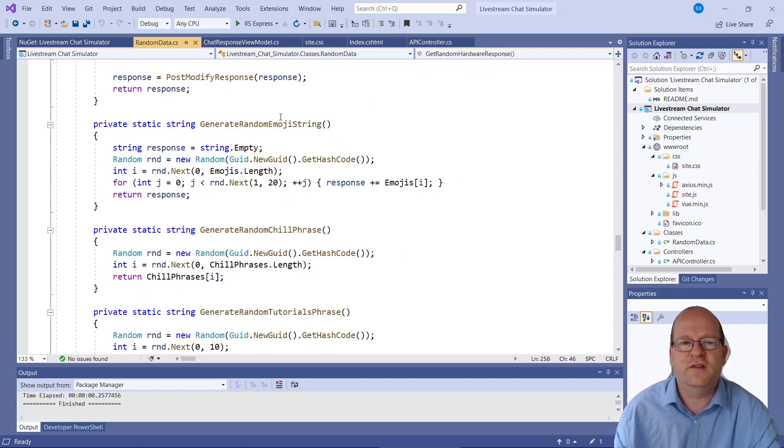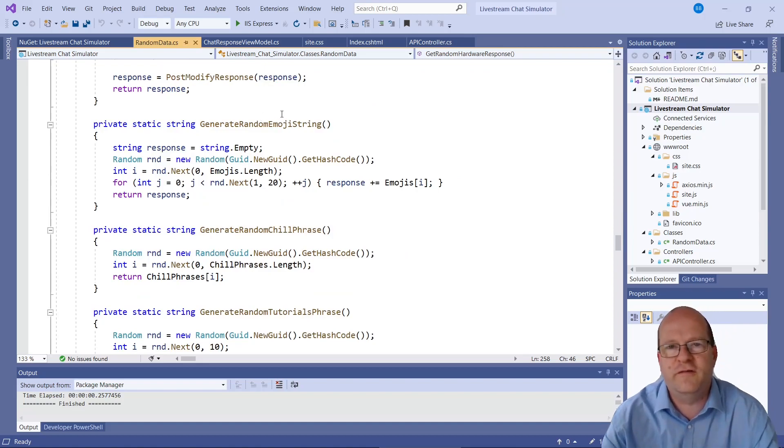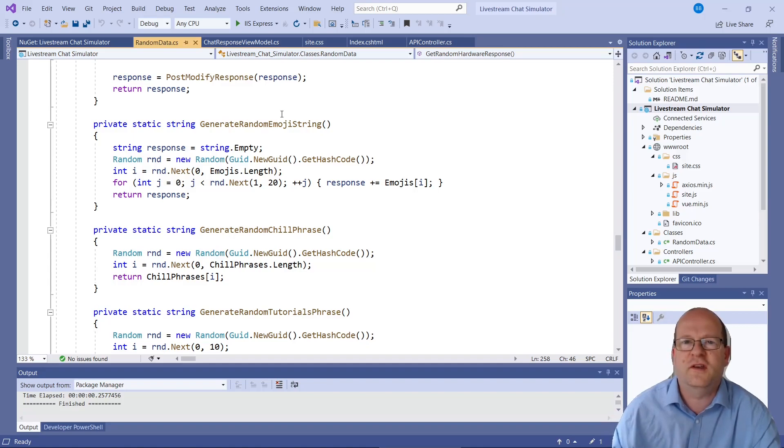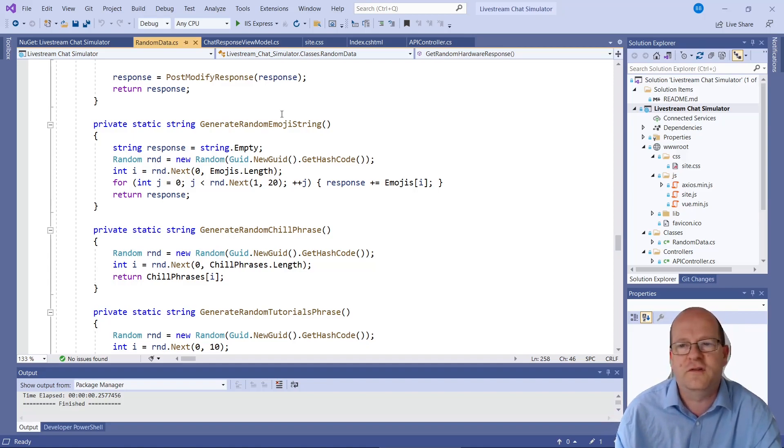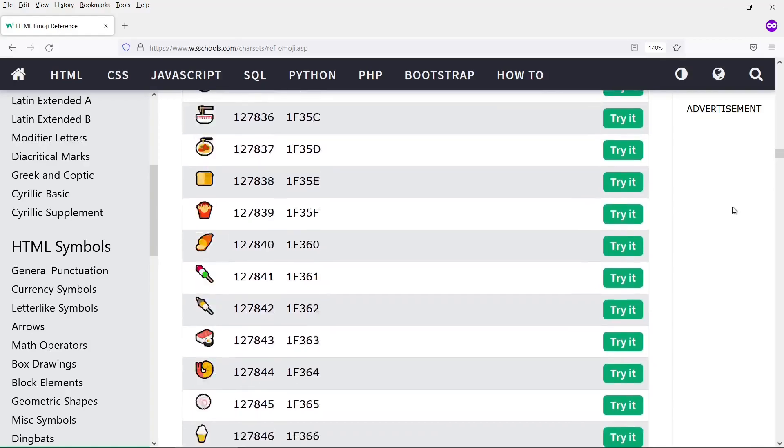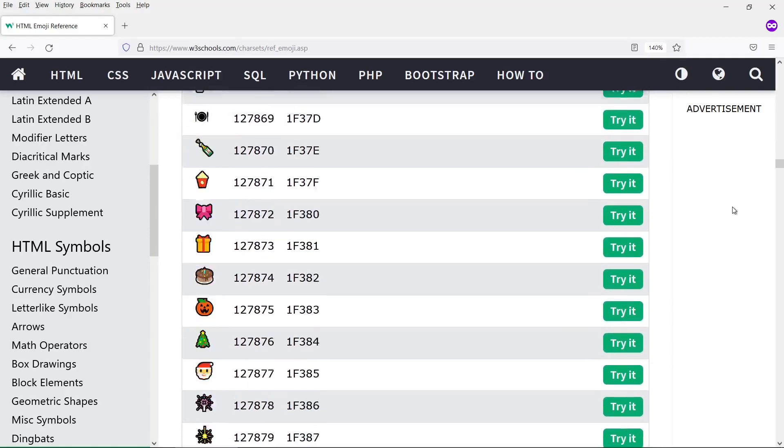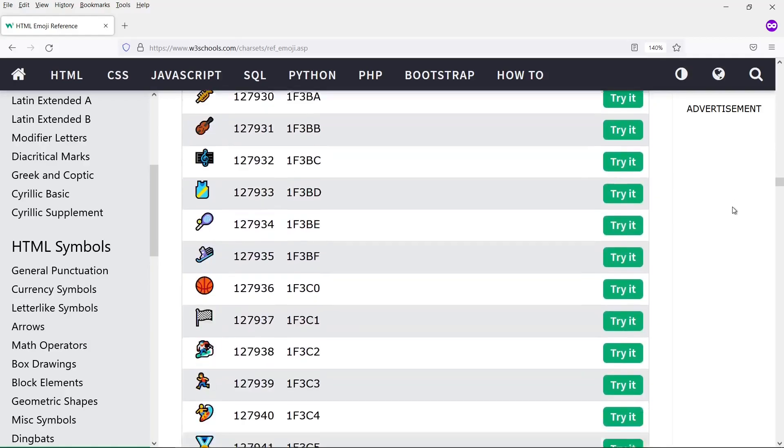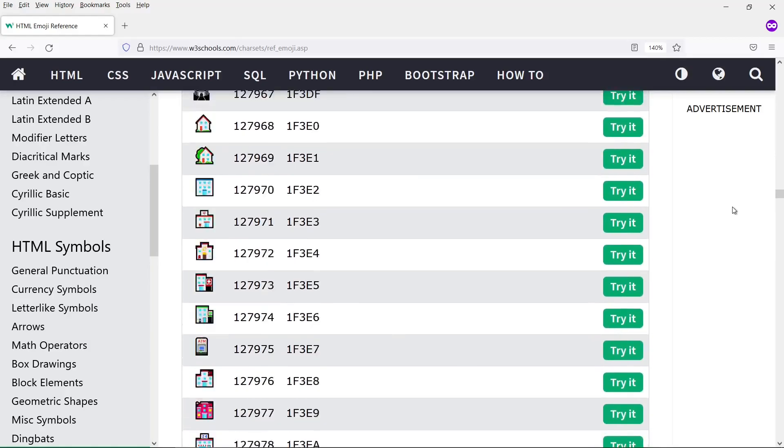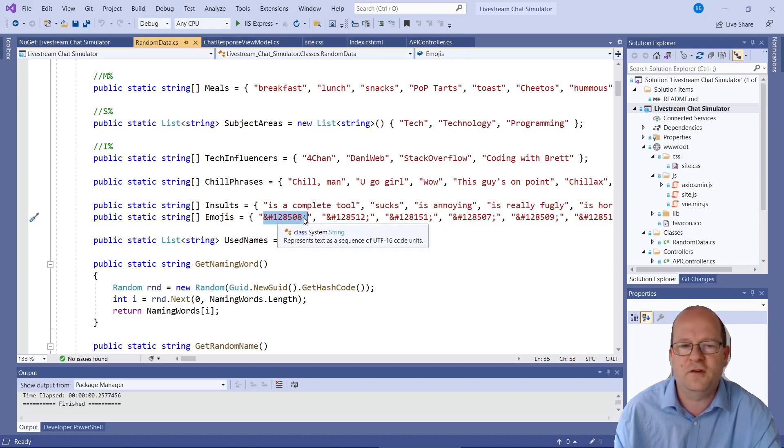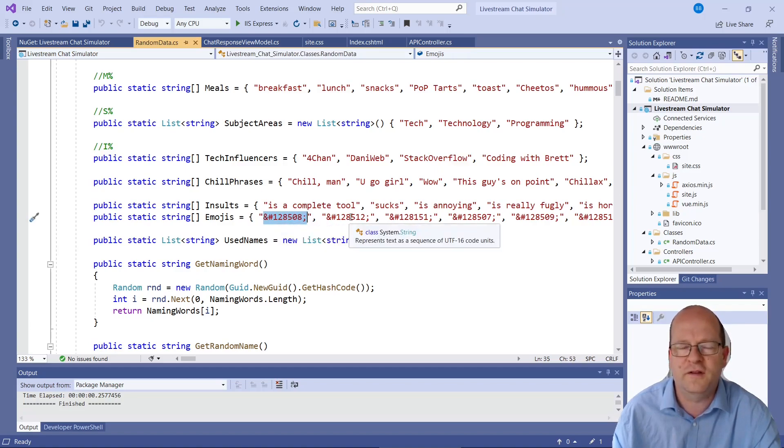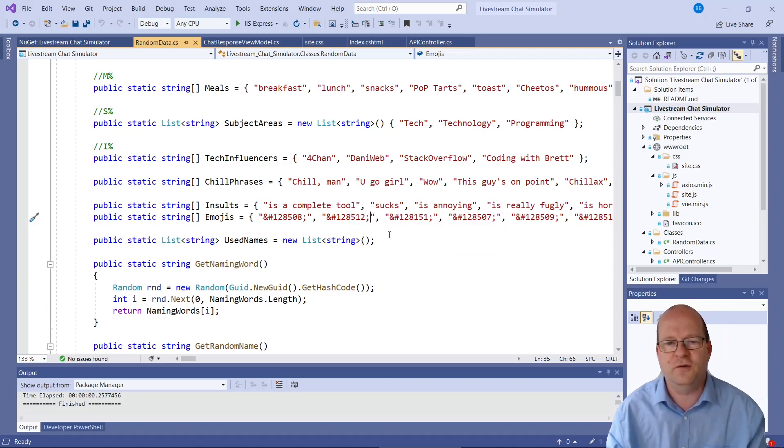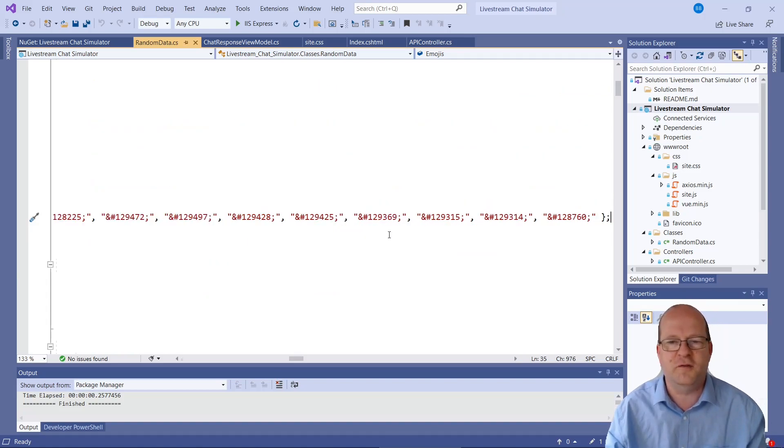And there are routines in there to generate random emoji strings. Emojis as you've seen in the chat windows I've displayed earlier are very common in chats. I've linked to the emoji place in the description below. But this is actually how you write emojis. There's some kind of code. I think it's unicode.